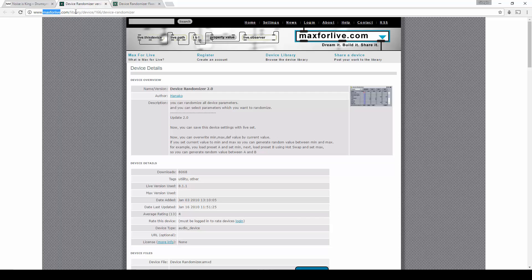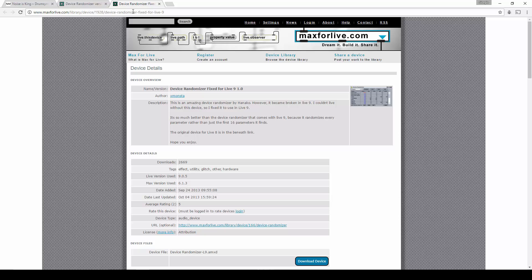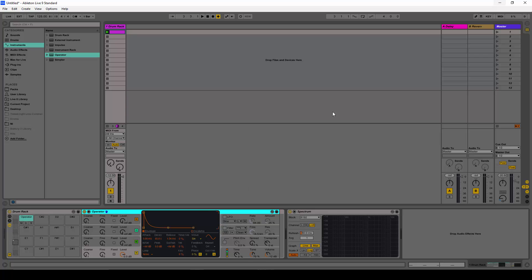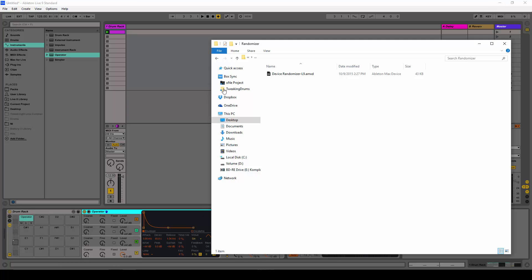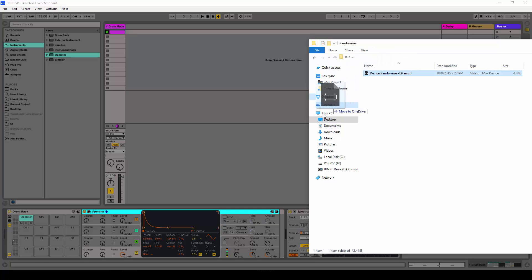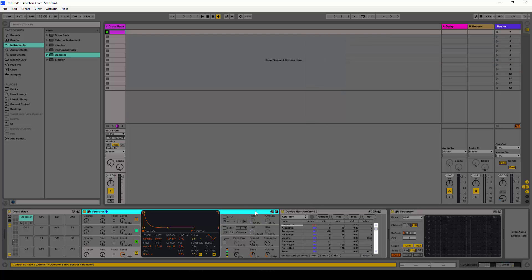You can find it in Max for Live — this is the URL for Live 8 and here is the URL for Live 9. You download it and then drag and drop it just after the device that you want to randomize.